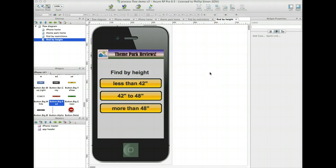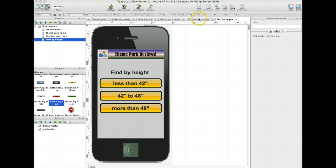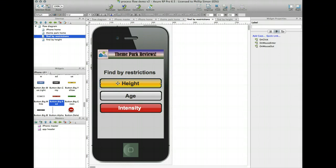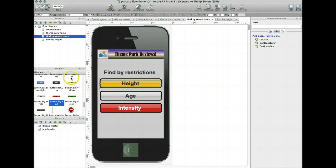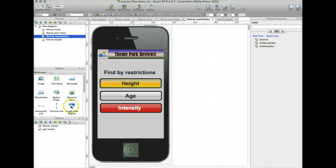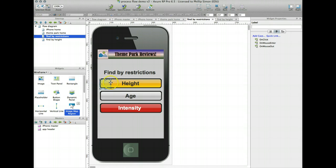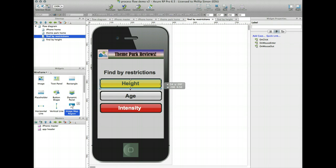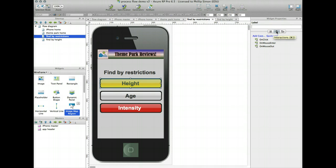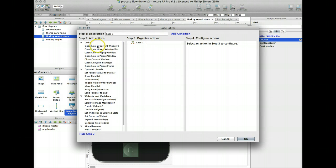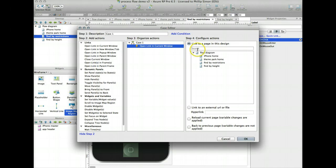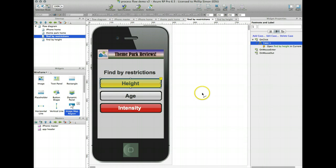Okay, I've got my find by height page set up. Now I want to be able to link from my find by restrictions page to the find by height. So remember that this actually is a combination of a couple objects here. So in order for this to work correctly as a button, I'm just going to go back to my wireframe, image map location. Click on click, open link in current window, find by height, hit OK, save, let's go test it out.